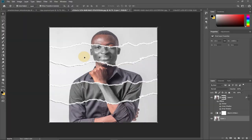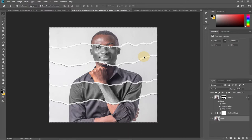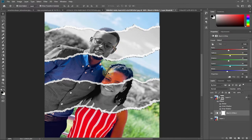I'm going to show you how to get this brush for free. Consider subscribing if you're new to this channel. Without much ado, let's jump right into action. I've already done this and made some adjustments using the brush to create the torn paper effect.